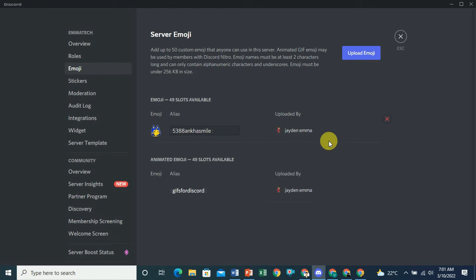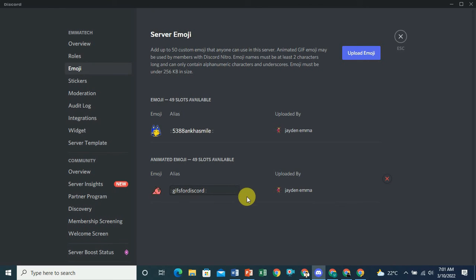You can see it is now added to your Discord server. You can give a name to it and then use it in your chats. In this way you can upload your own GIFs, emotes, and emojis for your Discord server. I hope you liked this video — please subscribe to the channel and like the video. Thanks for watching.